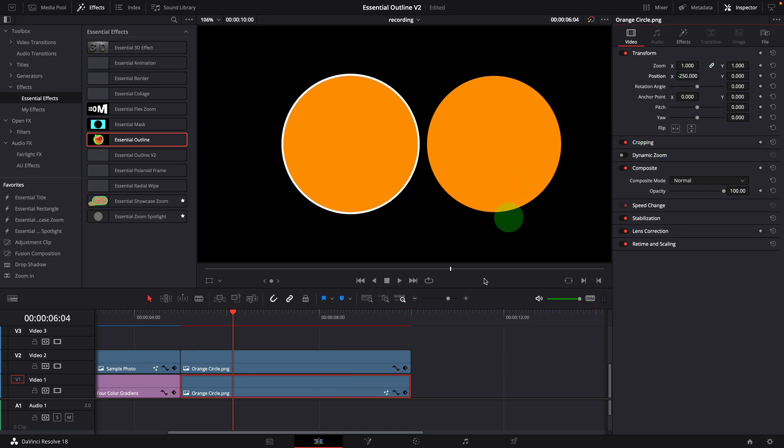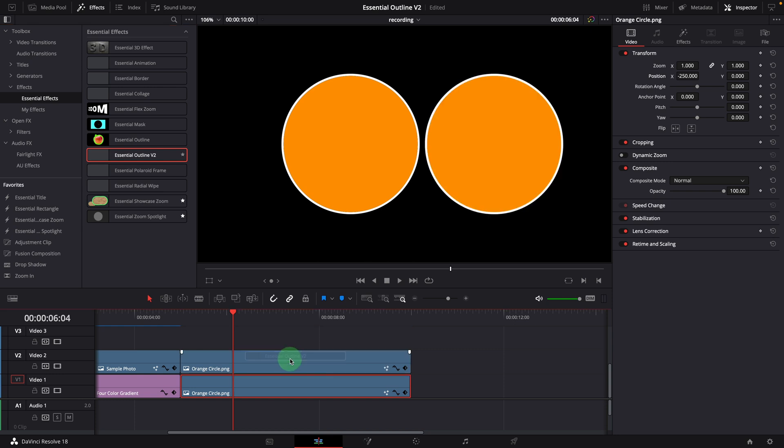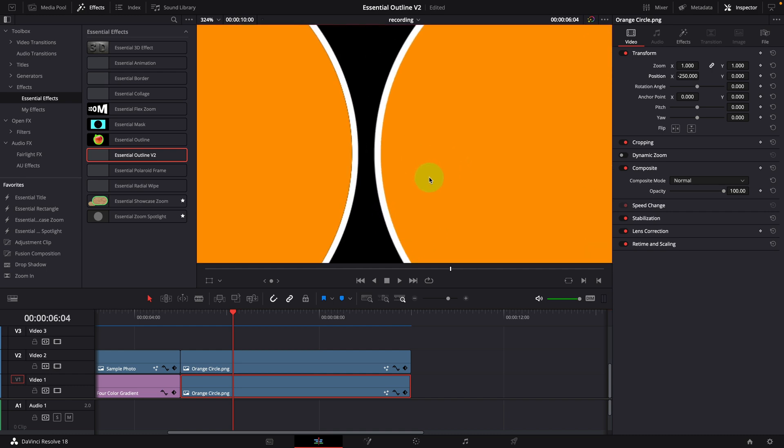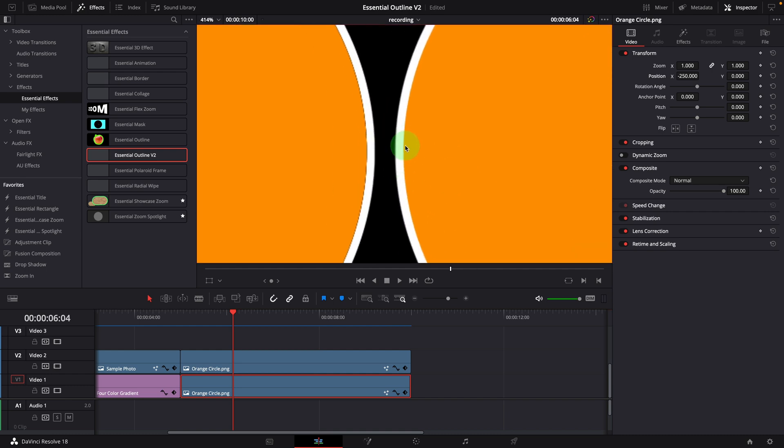Apply the new outline effect. Right away, we can see the differences. With the new version, the outline connects to the shape seamlessly.